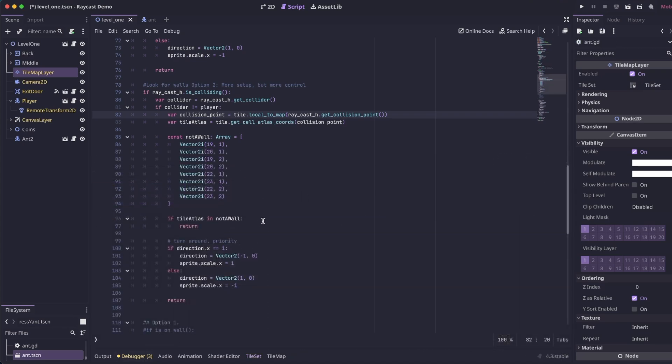Let's go back into our ant script. So we're getting the atlas coordinates of the collision point. So now this tile atlas variable is going to equal the tile atlas coordinates in our tile set that the raycast is colliding with. I then created an array of all the tile atlas coordinates that I want the enemy to ignore.